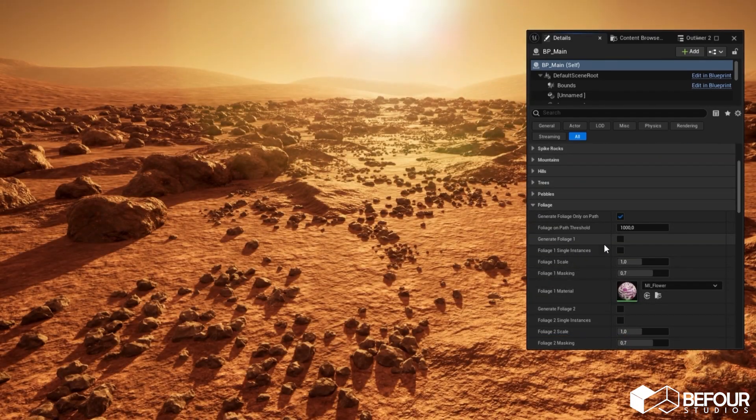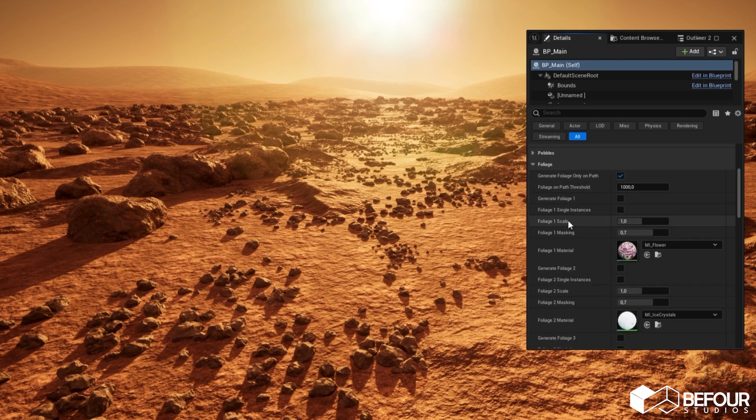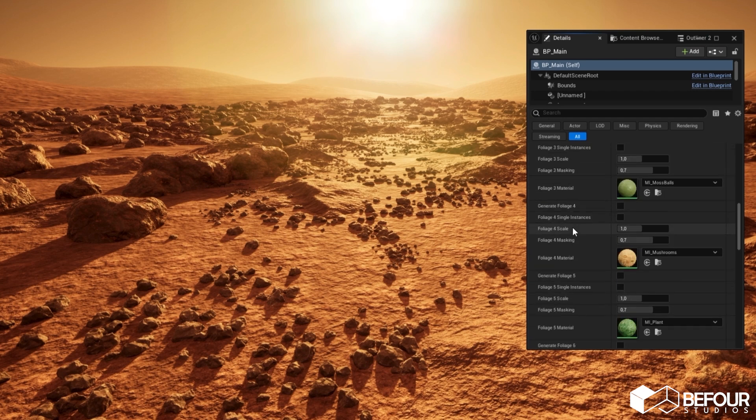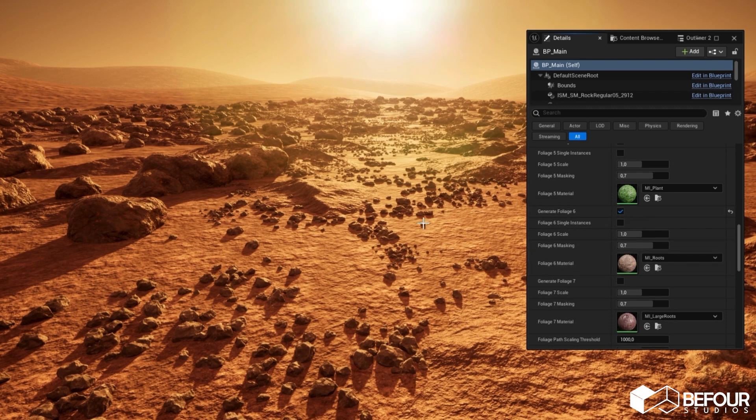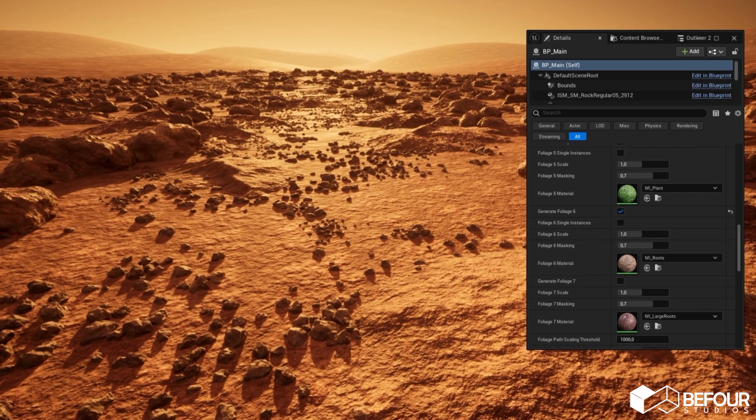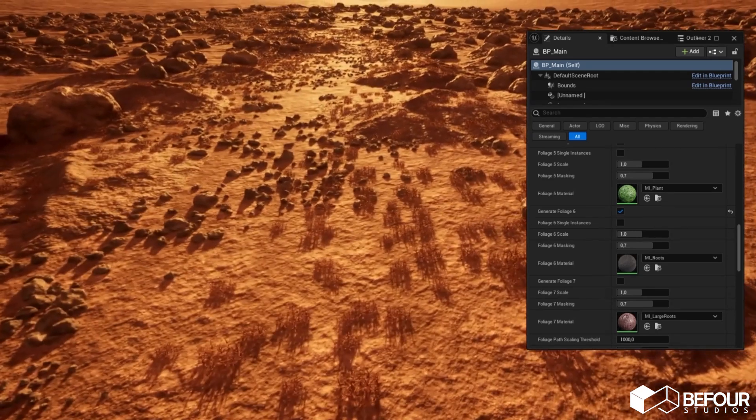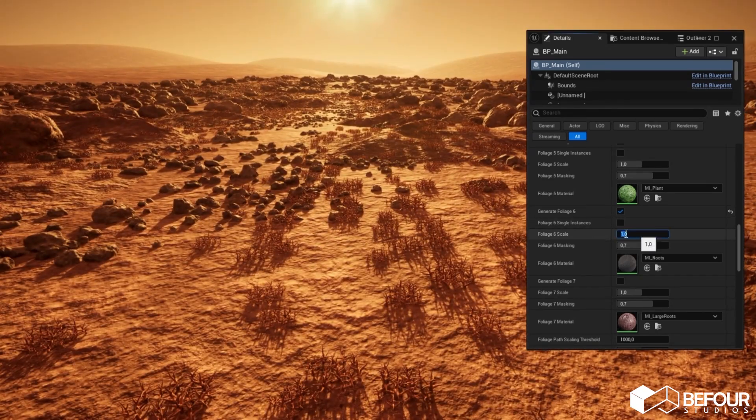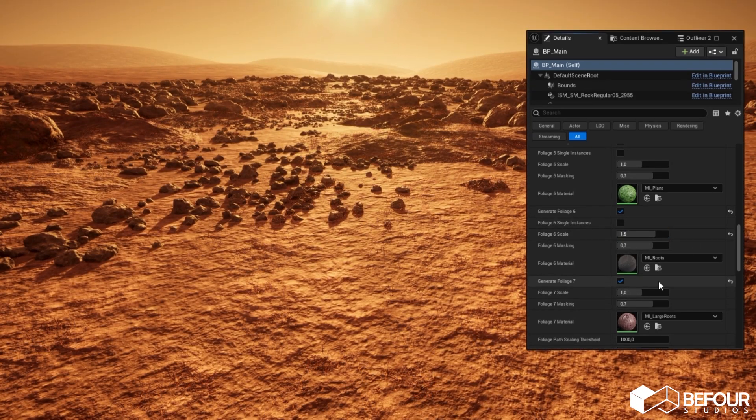Besides pebbles, you can add more details by generating foliage. The foliage, by default, generates only in the path spline area. Let's generate this type of foliage. You can play with scale and masking values and generate multiple types of foliage simultaneously.